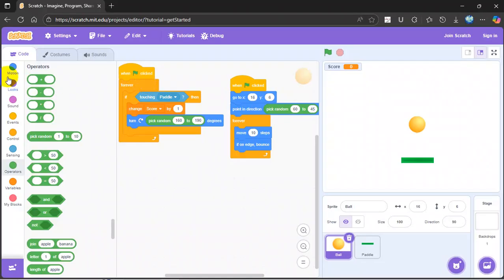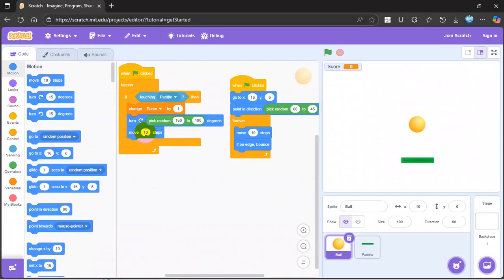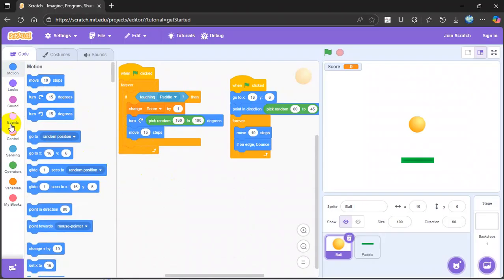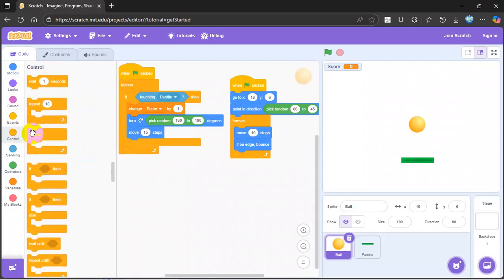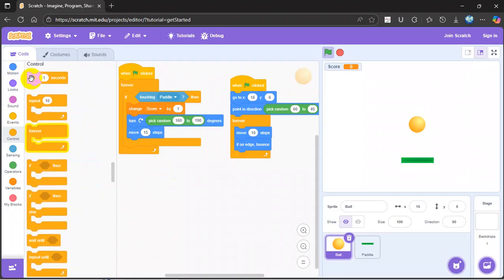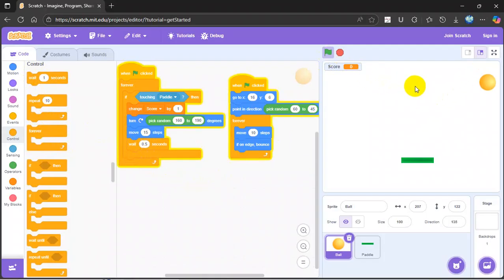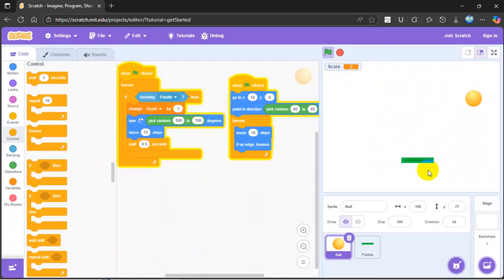Then go to motion, get a move, move 15 steps. Then control, wait 0.5 seconds. As you can see it would be like this, but you want the paddle to move off.